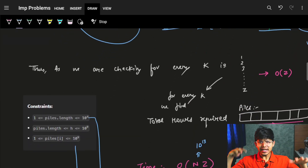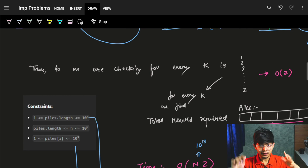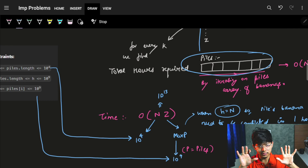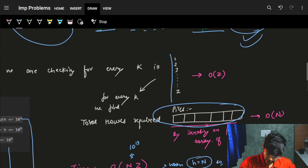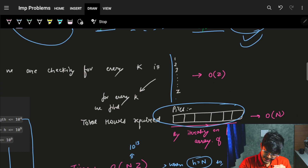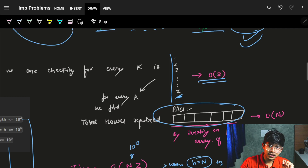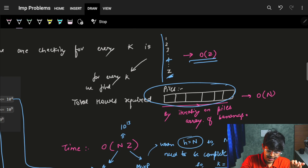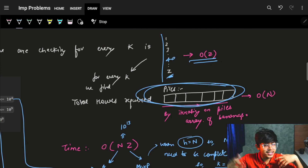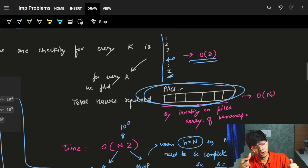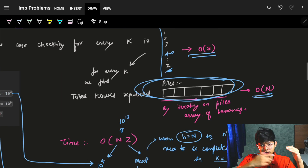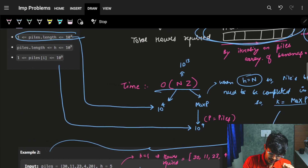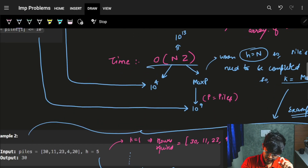So what we thought was: for every K, we iterate on the piles array to check the number of hours required. If it is less than or equal to H, we stop. This linear approach goes from K=1 to some maximum Z, giving O(Z) complexity. At every K, we also iterate over the piles array of size N, so total complexity is O(N * Z). The piles array length is up to 1E4, but what is Z?